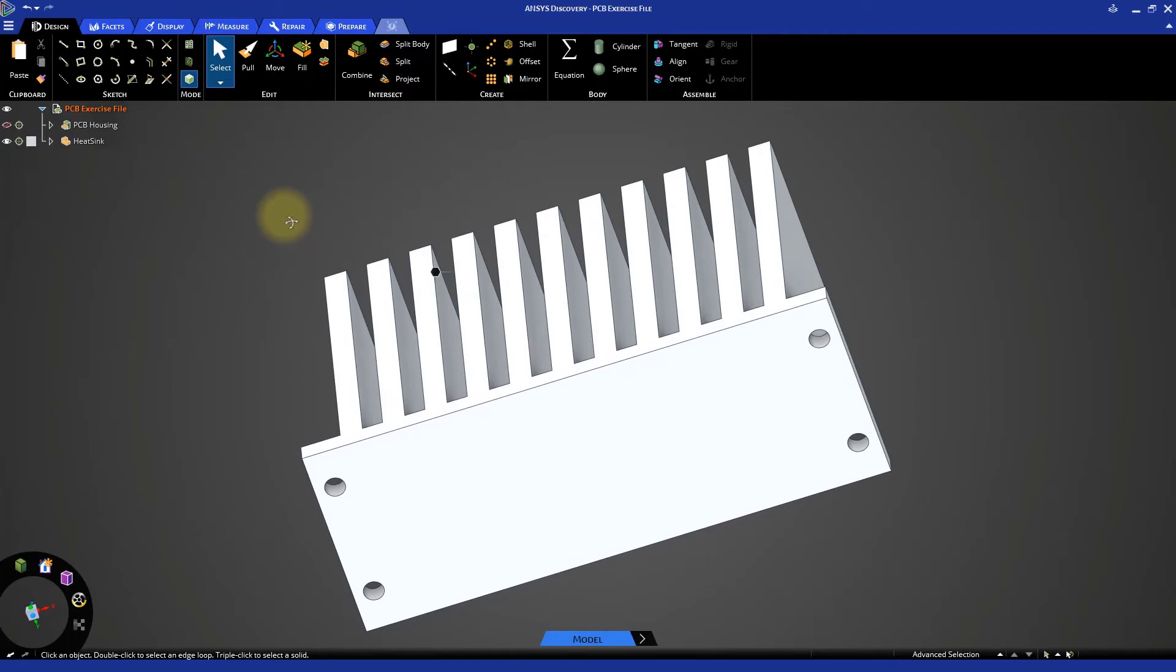The heat sink that has been provided for us can be thought of as a generic design. If we look at the underside of the heat sink, we can see that it's just a flat surface. There are no existing cutouts for the CPU components that are already assembled. We'll need to make some modifications in order for it to fit on this particular circuit board.